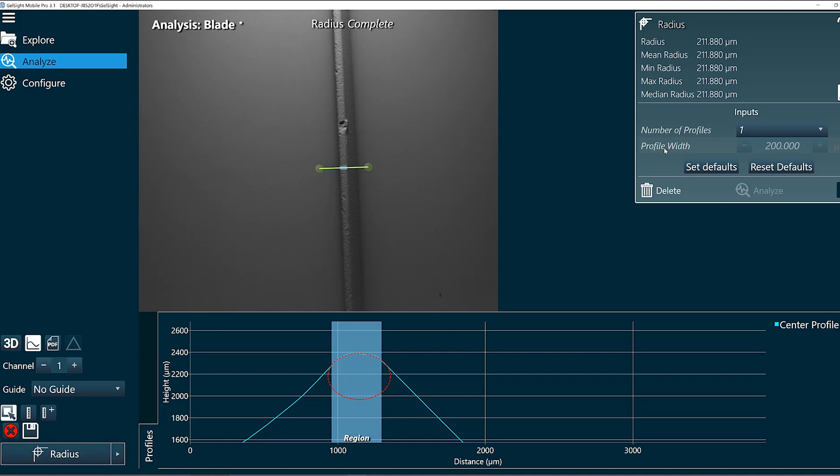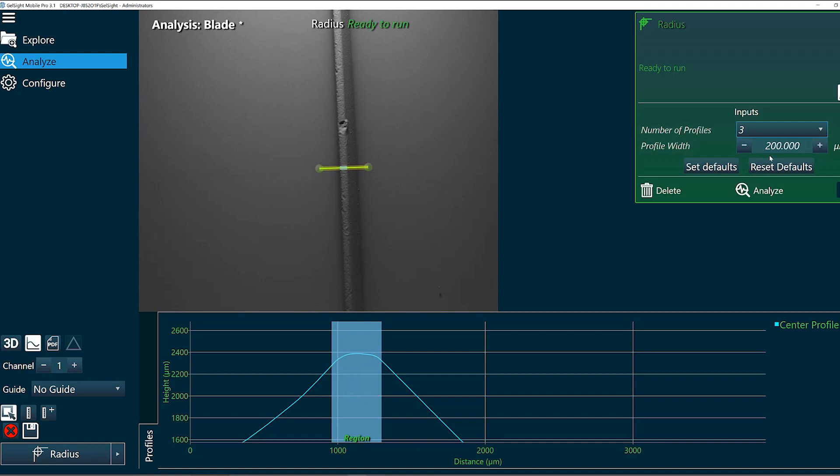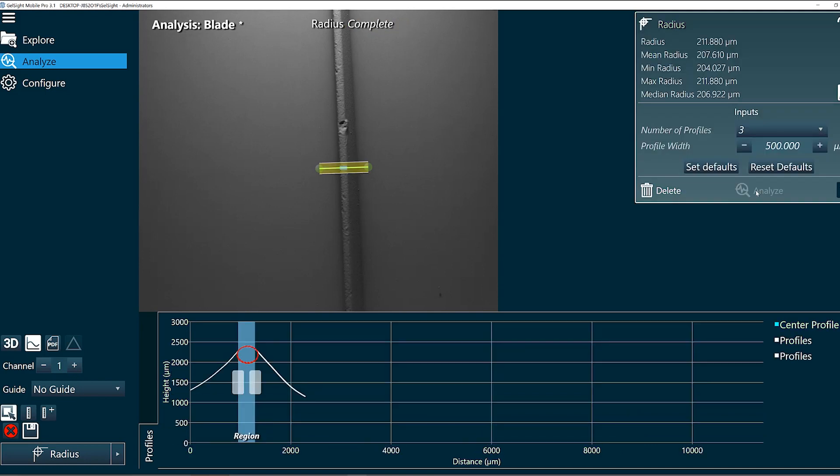So one advantage of Gelsite is that it's an area scan camera so we can measure multiple profiles at the same time. Maybe I want to measure three profiles across a width of 500 microns. I'll enter three profiles and 500 and click analyze.